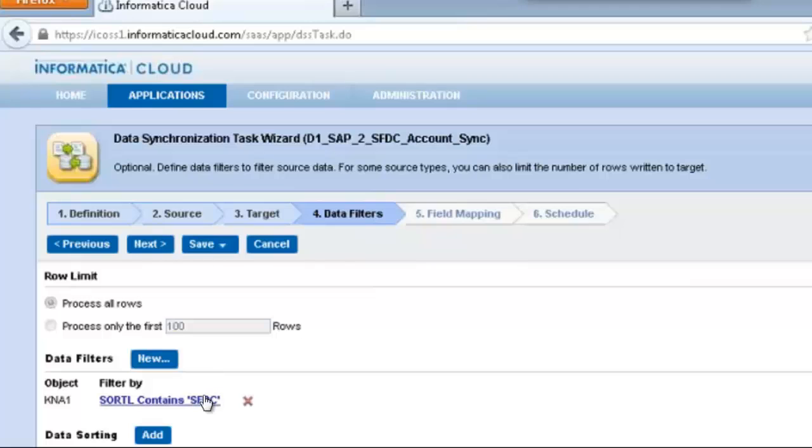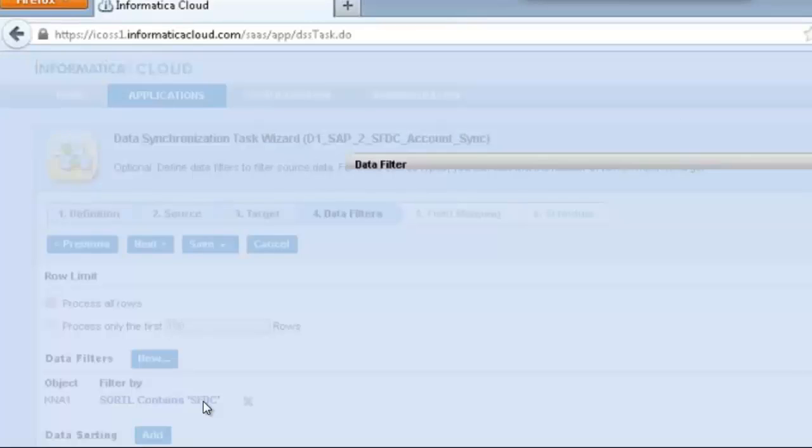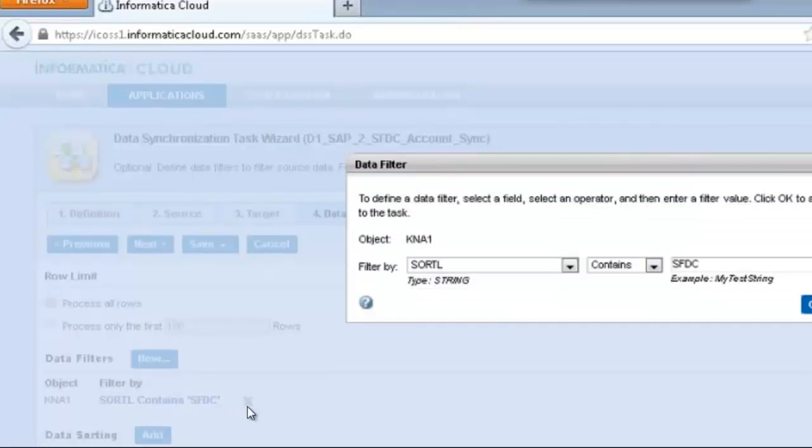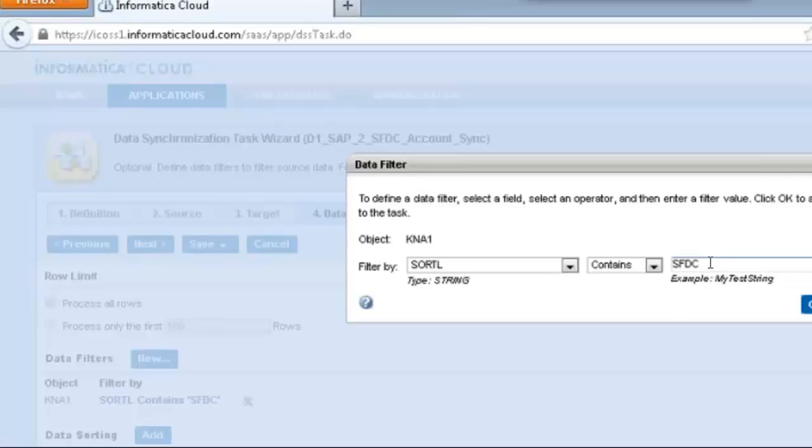What we've done here now is to define a data filter whereby the sort out field within SAP is flagged with the SFDC flag. Only those kinds of accounts with the SFDC flag are going to make it into Salesforce as a new account.